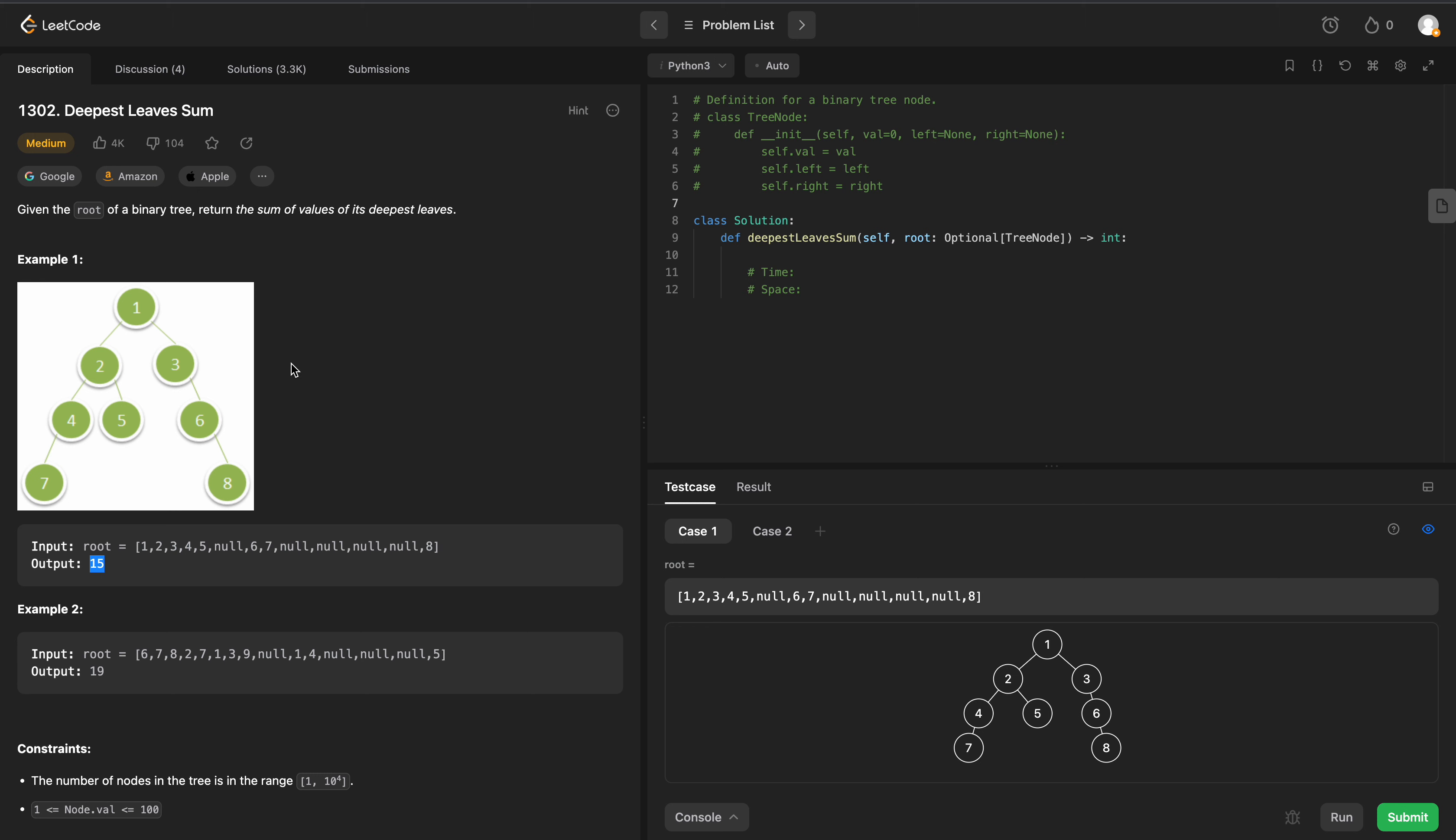So how can we solve this? There are two different ways - we can use Depth First Search or Breadth First Search, but Breadth First might be a little easier in this case, because we could just traverse every single level until we get to the very last level, and then we can just take the sum of the values in our last level. So that's what we're going to be doing.